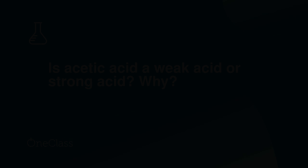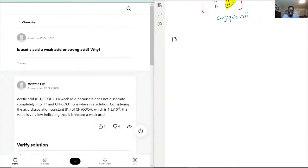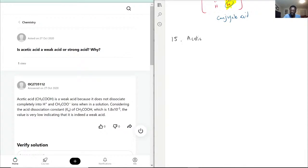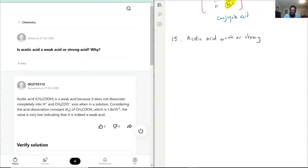All right, is acetic acid a weak acid or strong acid, why? Once again, if you see the answer, I'm definitely giving you time to even read the explanation because that's very helpful, but I just have to write the question first. So acetic acid, weak or strong, why?